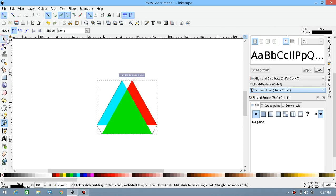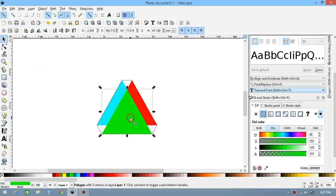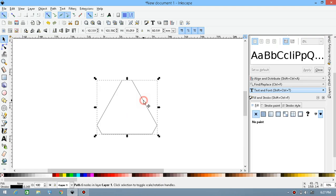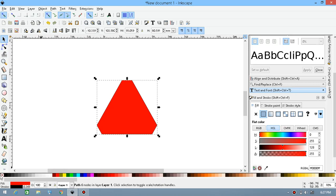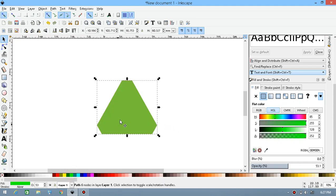Once you have done this, you should delete the triangles inside and select the triangle you made with the Bezier tool. Give it a color — I'll give it a red color. Then press Shift and click on the stroke to remove the border line, and make the opacity to about half.